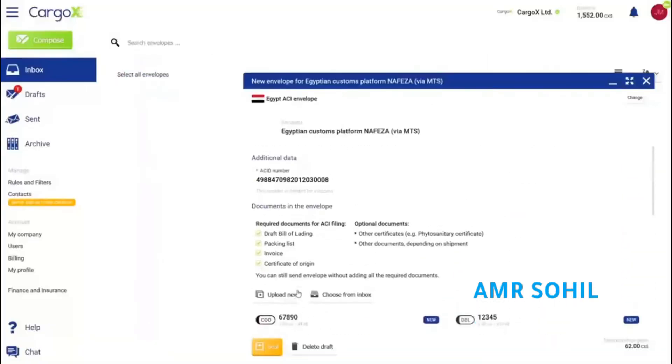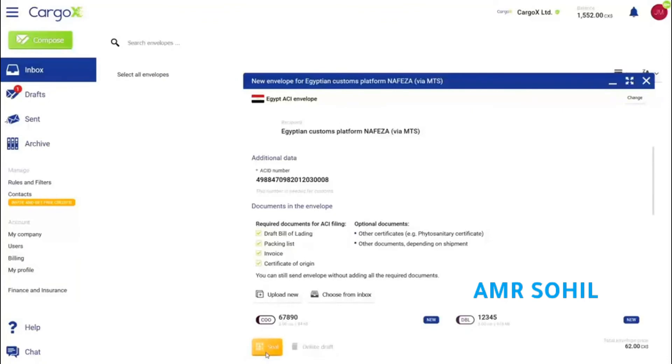Our ACI envelope is now ready to be filled. Below I can write an optional message to the recipient. Once I am ready to proceed, I click the seal button. This creates a digital fingerprint of all documents and encrypts them.